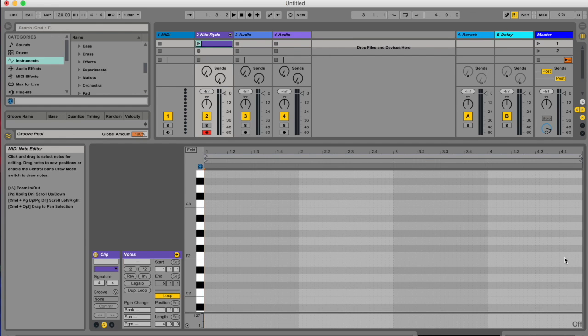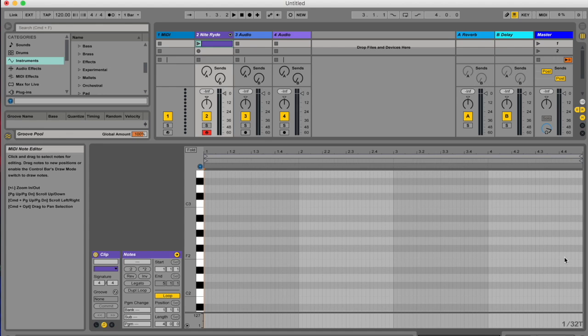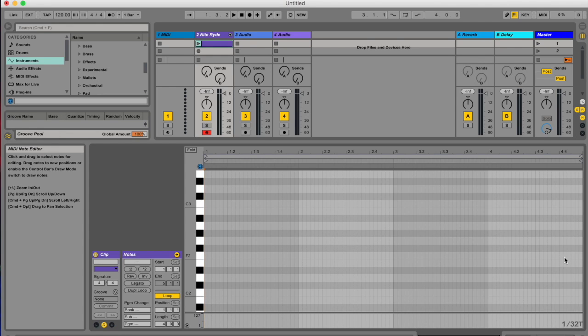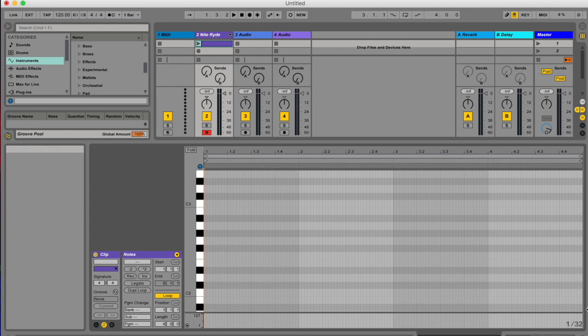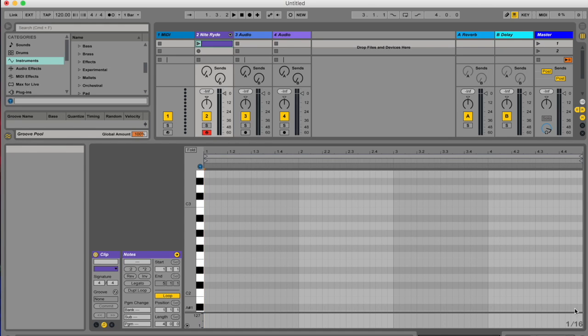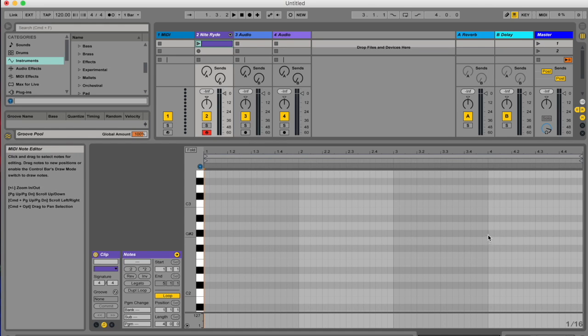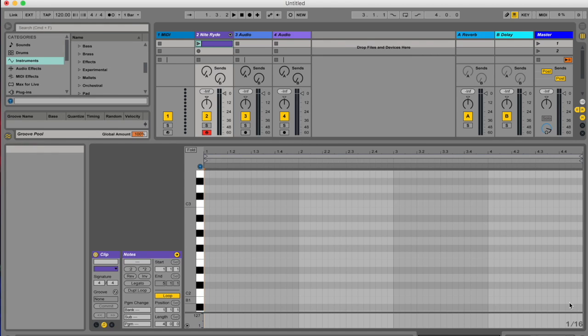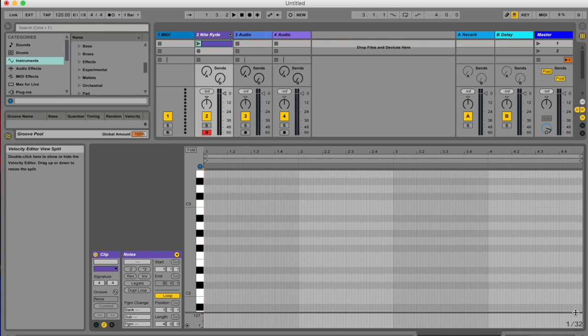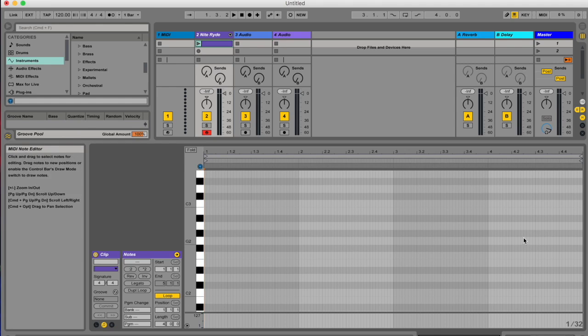These shortcuts all have to do with fixed grid. So Command 4 will toggle your grid on and off, Command 3 will turn into triplet mode or not, Command 2 will essentially double the note value grid, so halve the amount of grids there. It's a little confusing, and number 1 will do the opposite.